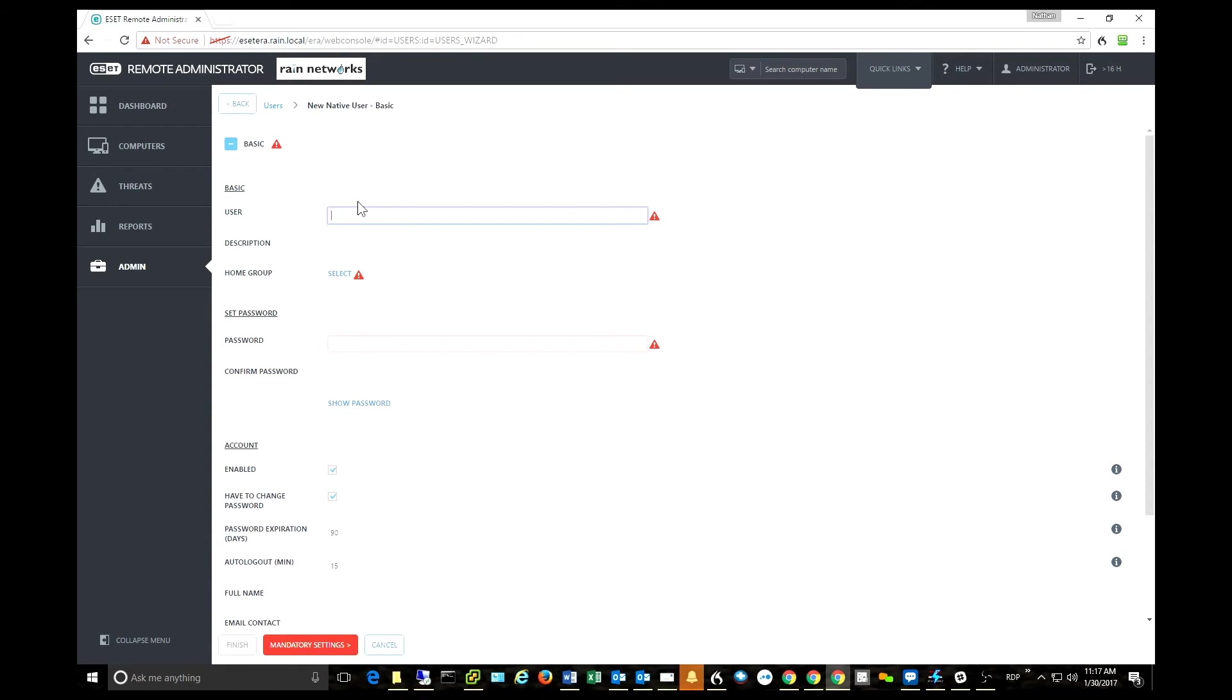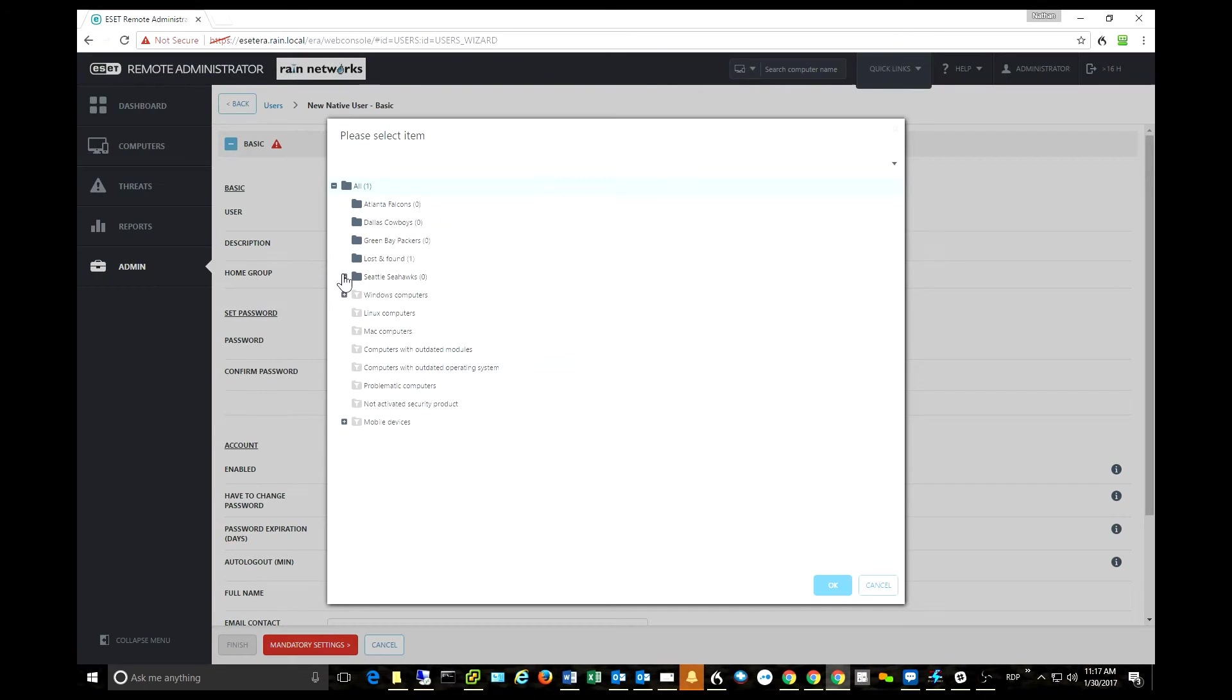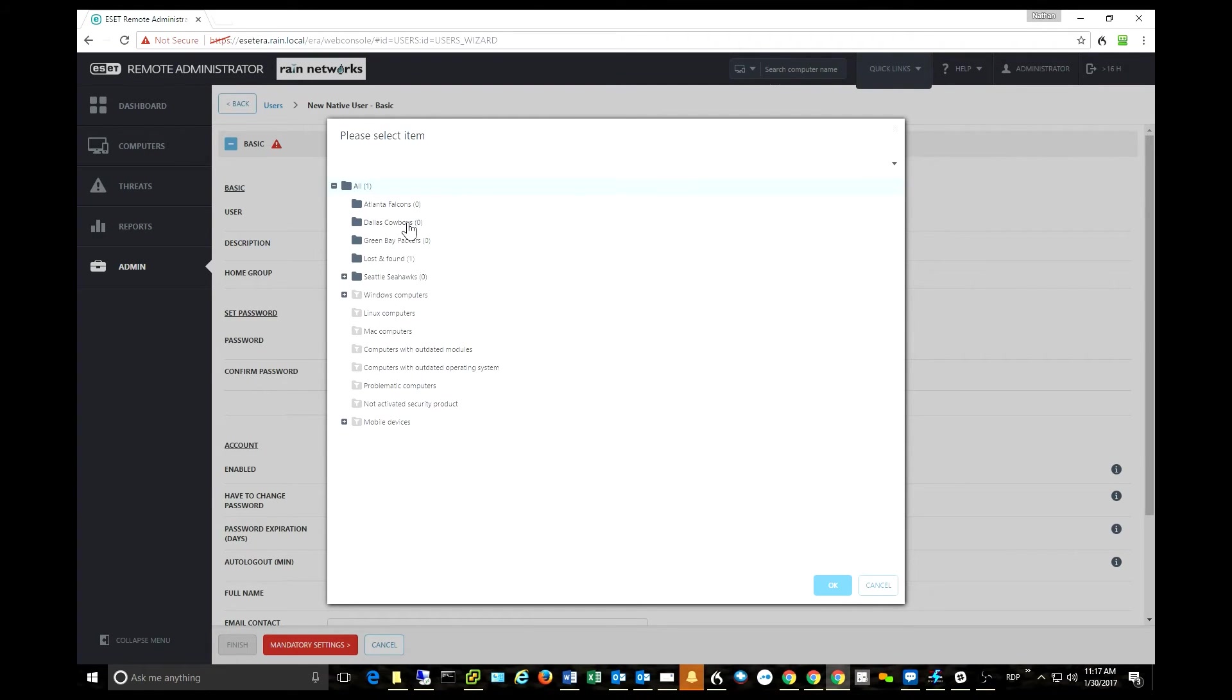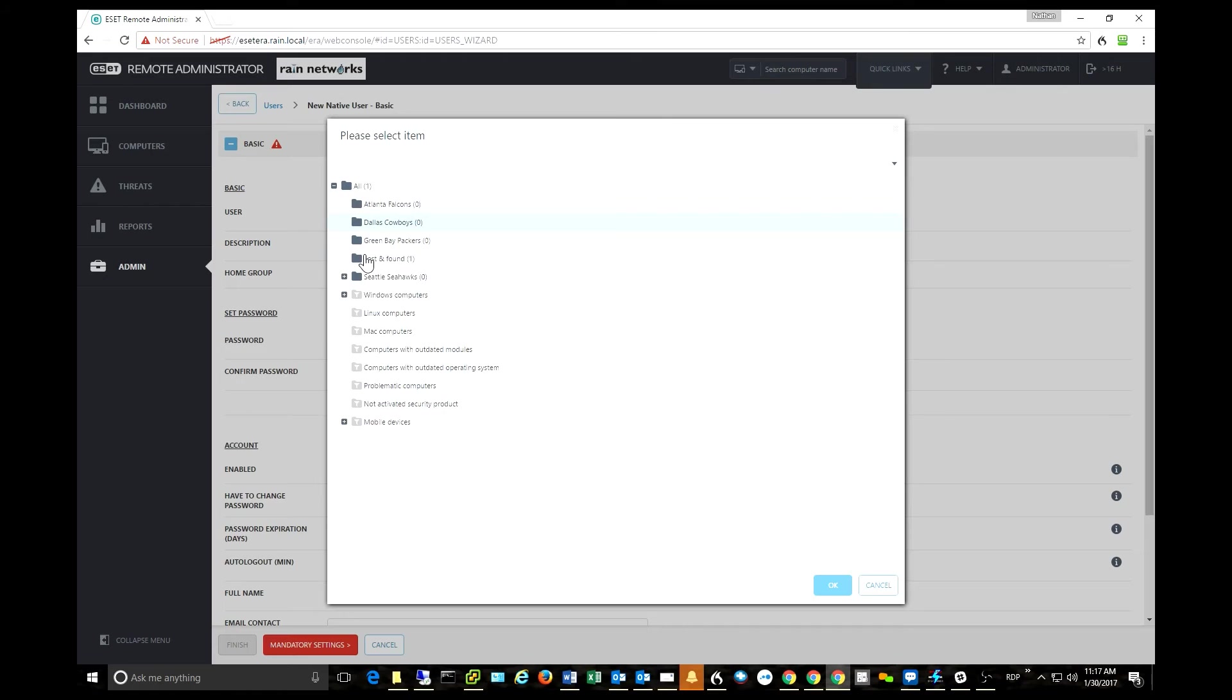Okay, and then select the user's home group. In this situation, I've put some NFL teams into my Remote Administrator Console. So let's say I wanted to make a user and have that user have a home group. Basically when they log in, they only see their stuff.